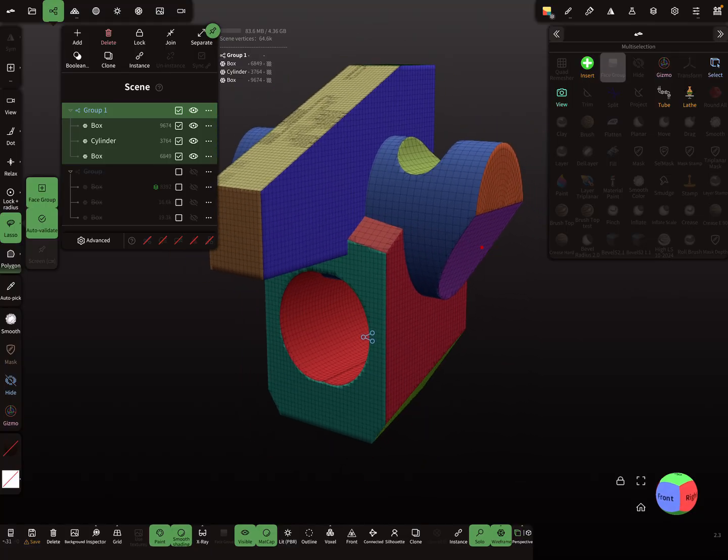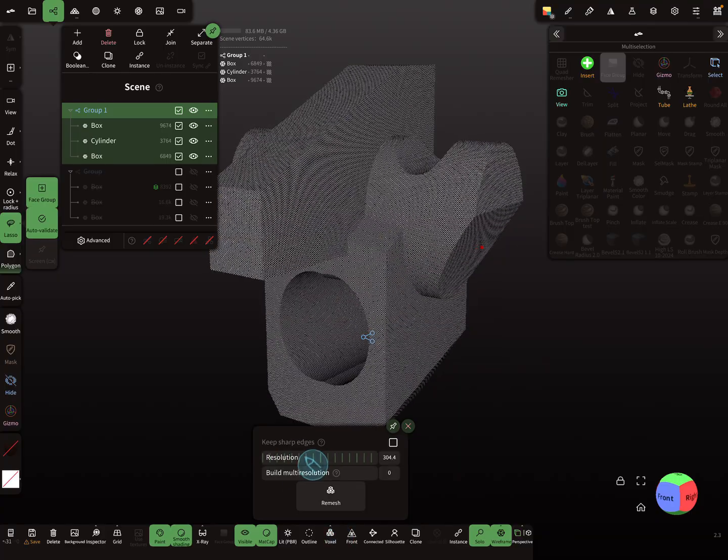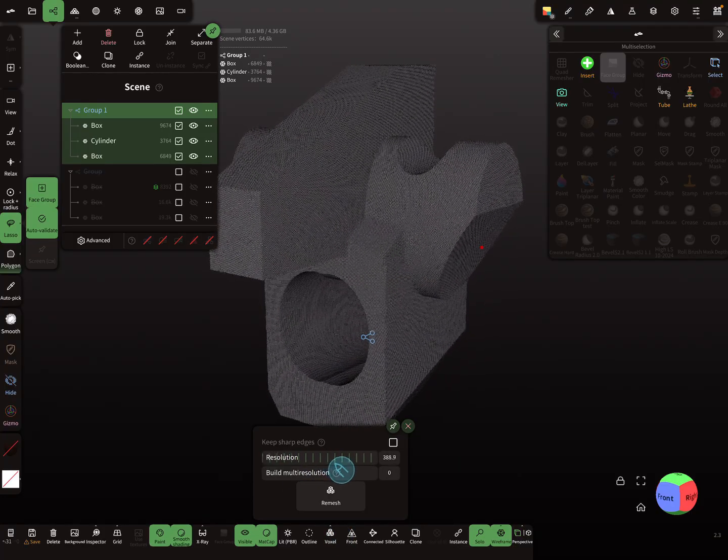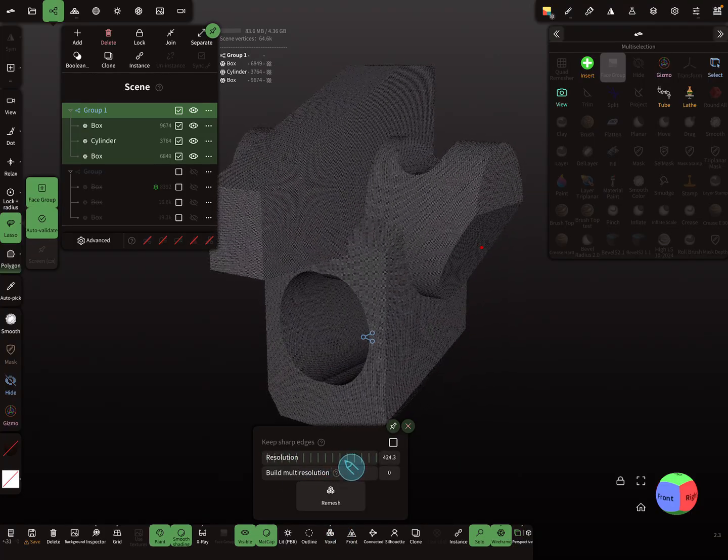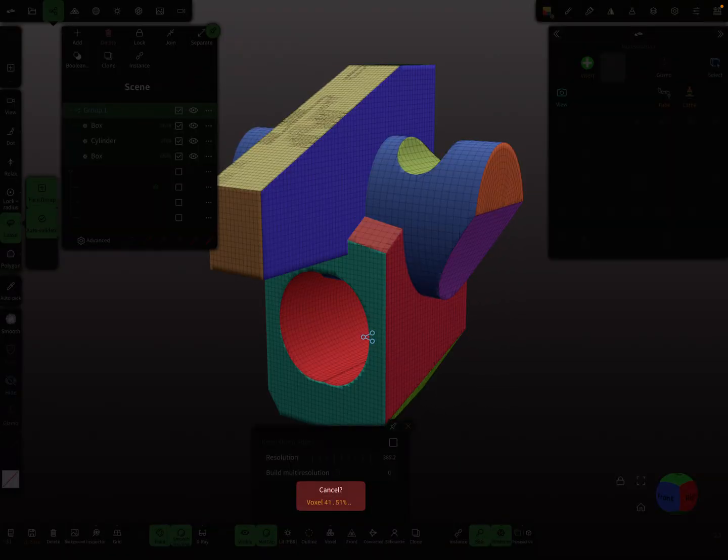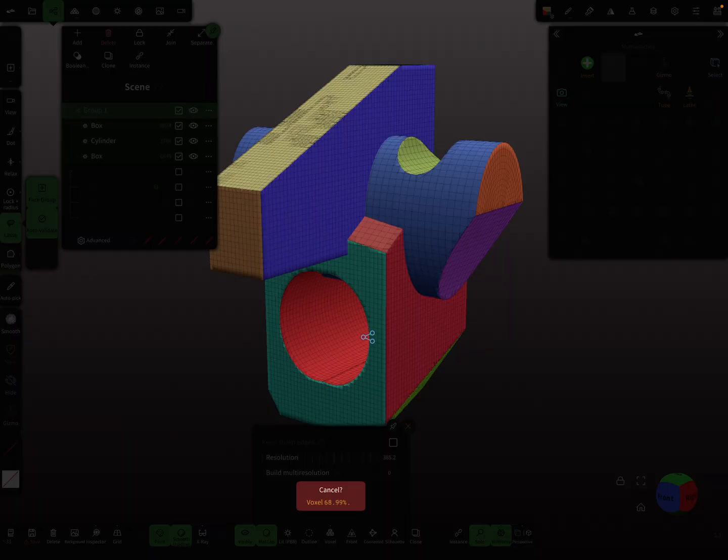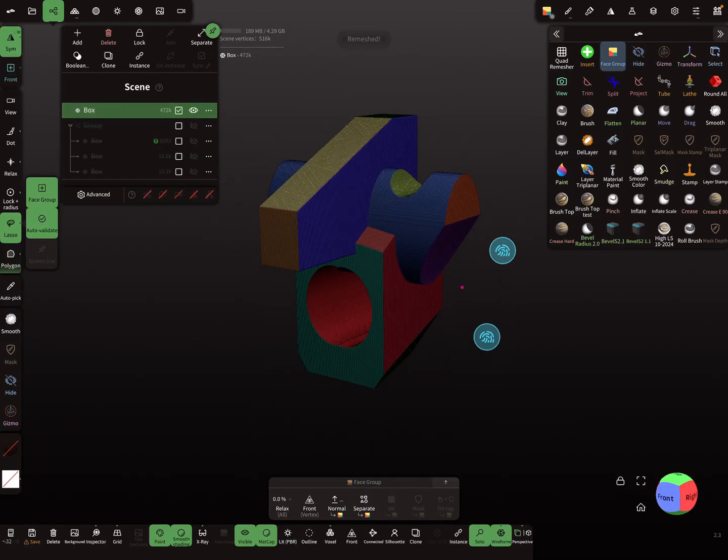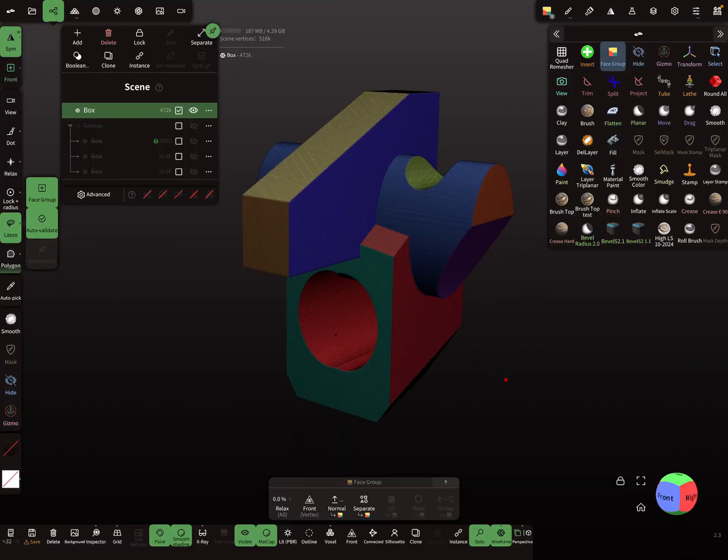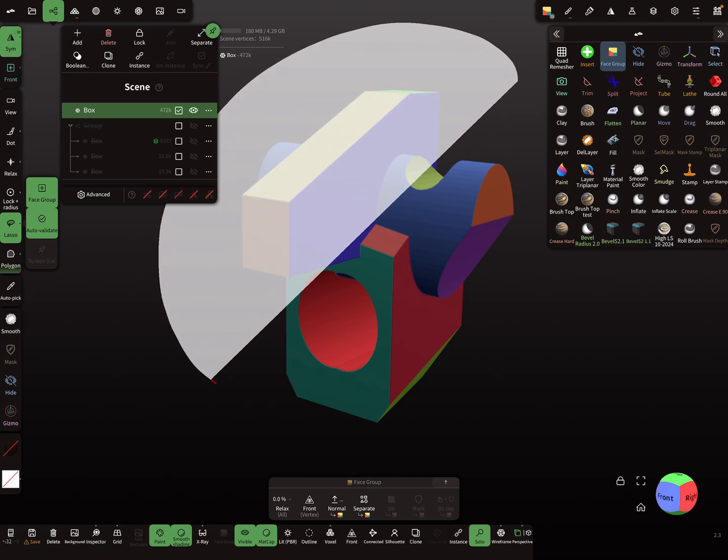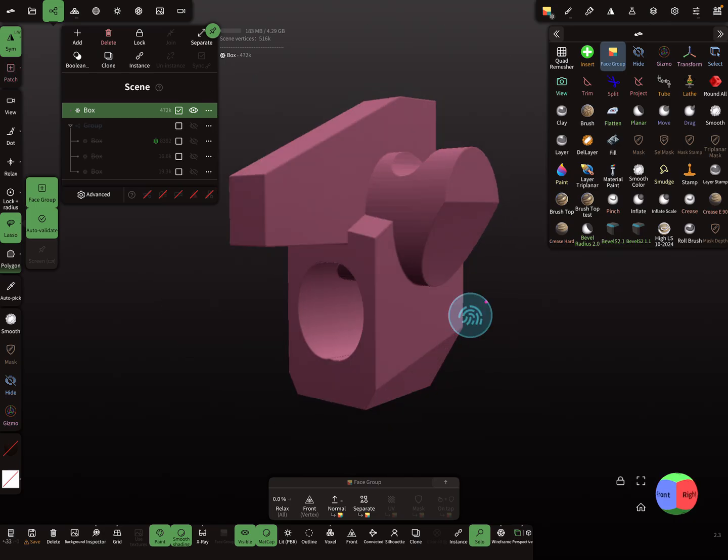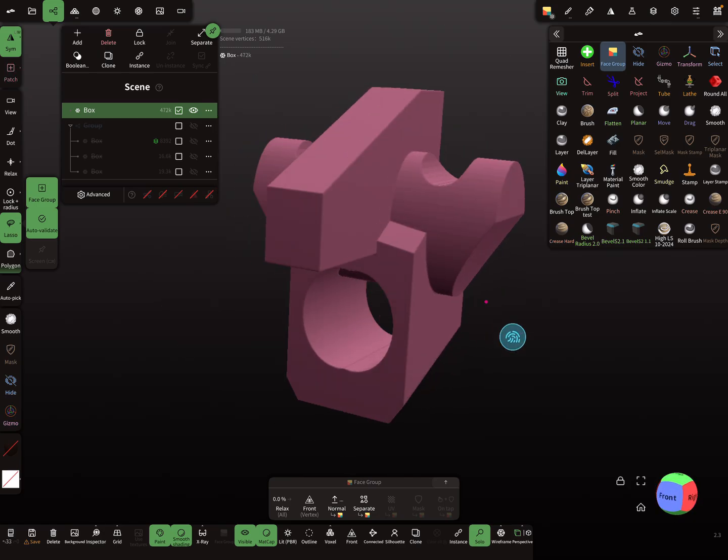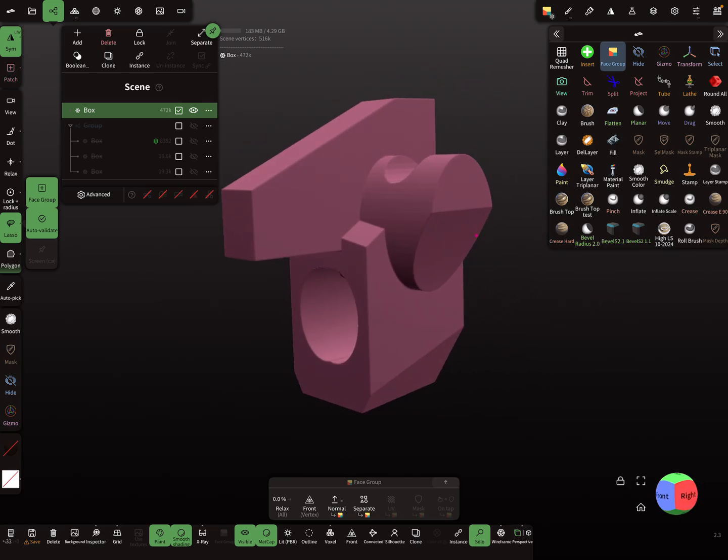First you need to combine this mesh, so I use voxel remesh for this. And then only to show you don't need face groups, I select this object and make only one face group.